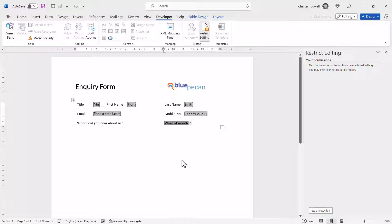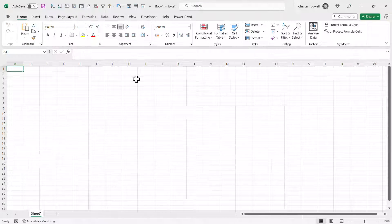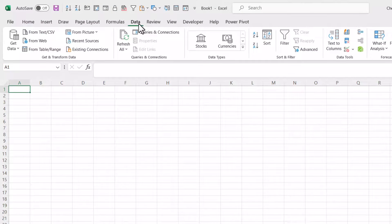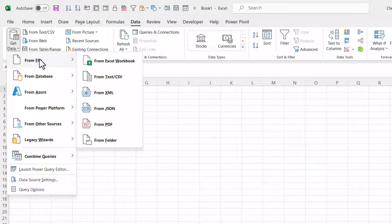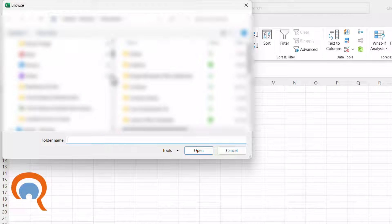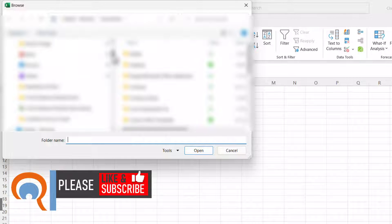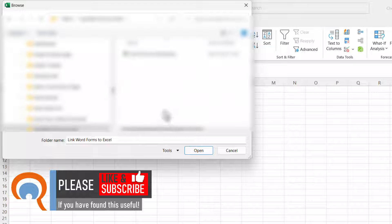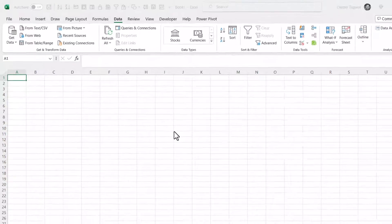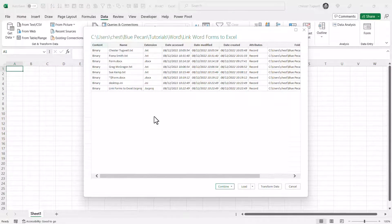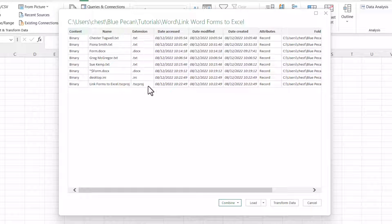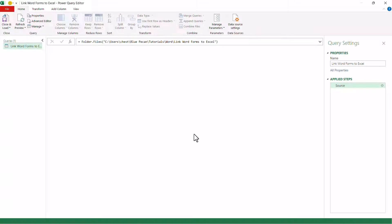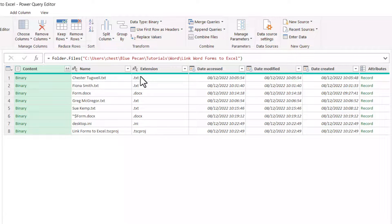So how do we get that form data into Excel? I'll open up Excel. I've got a brand new spreadsheet and I'm going to go to the Data tab on the ribbon, then Get Data, From File, From Folder. Navigate to the folder where you're saving the forms and click Open. Excel will list all of the files in that folder. Go down to Transform Data, and since we only want to import the text files — those with a .txt extension — go to the Extension column.